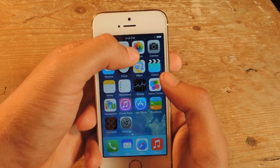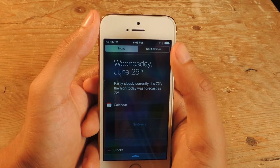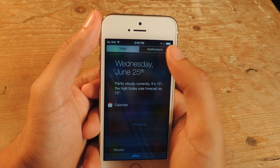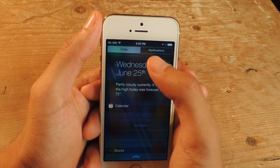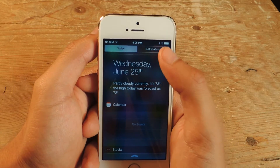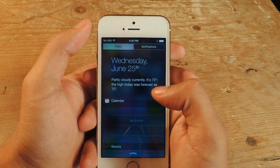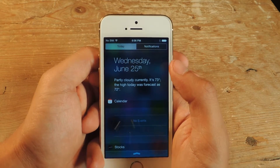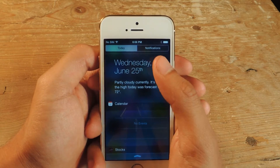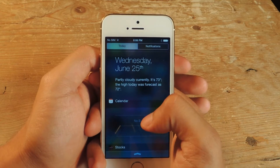If we scroll down on the notification center, you'll notice the difference is that the all and missed tabs — there were three tabs before: today, all, and missed — and all and missed have now become just notifications. Also the Gaussian blur is more in effect and it showcases the background more visibly.